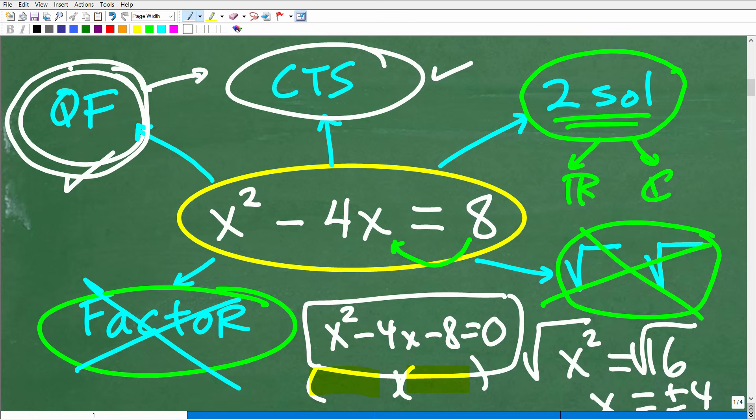There is another technique called completing the square, which is kind of the long version of the quadratic formula — you need to know this as well. But from a practical standpoint, if you can't factor and can't take the square root of both sides, you're just going to fall back on the quadratic formula. Hopefully most of you attempted to factor this, recognized you couldn't, and knew to go to the quadratic formula.